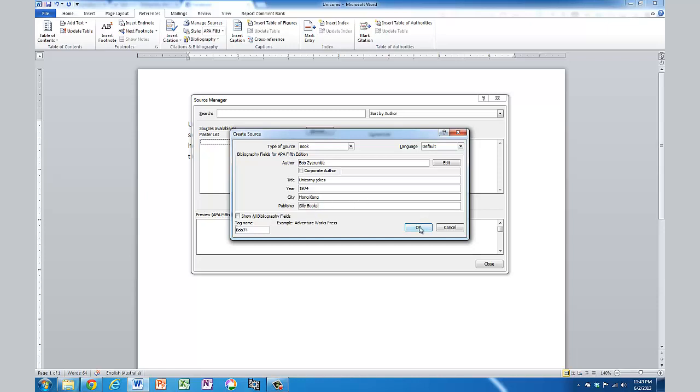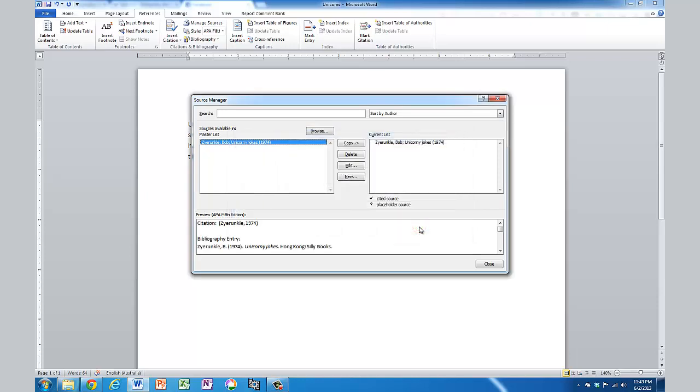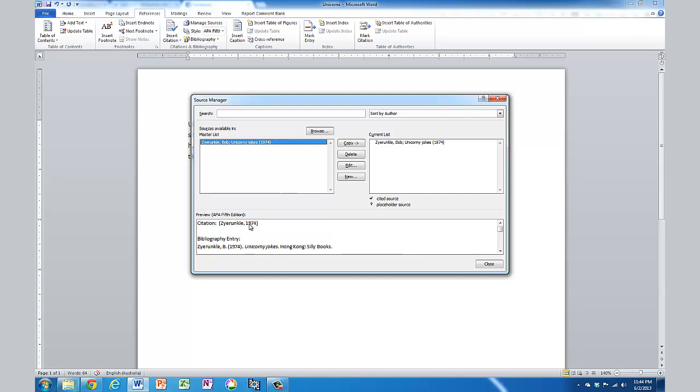I click on OK, and we have Bob's your uncle Unicorny Jokes. The bibliography entry, you can see it comes down here, as your uncle comma B, so it automatically changes the first name into the letter. It puts the date inside brackets, puts the title in italics, and so on. And it also shows you the citation that it will show in-text, if you use in-text citations.